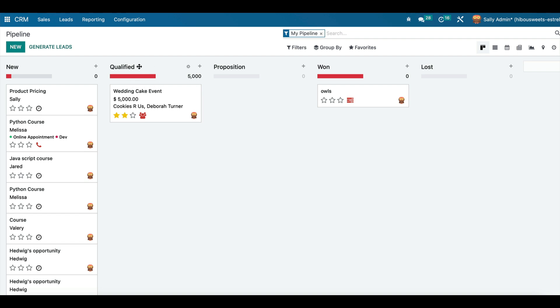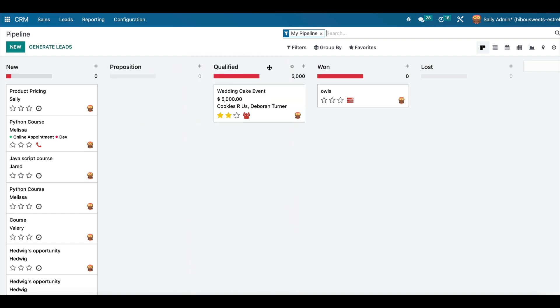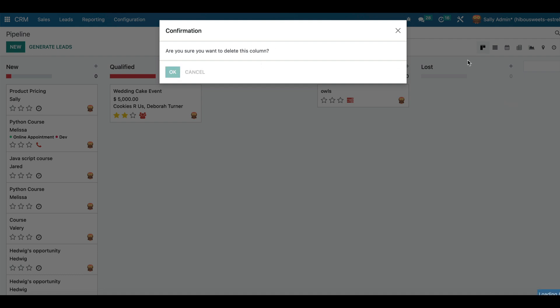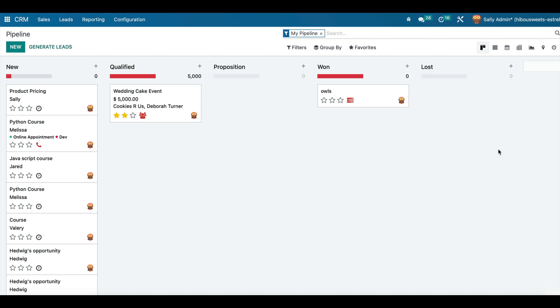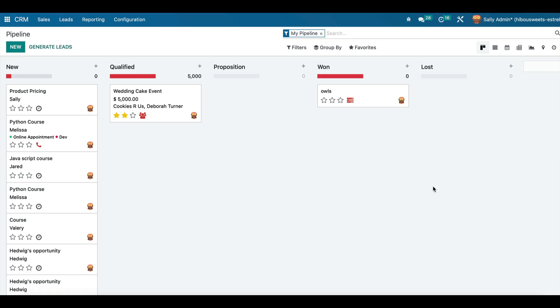So for example here we can change the order. We can create a new one like this one. And we can edit the stage.